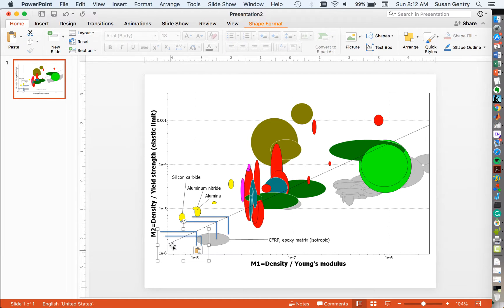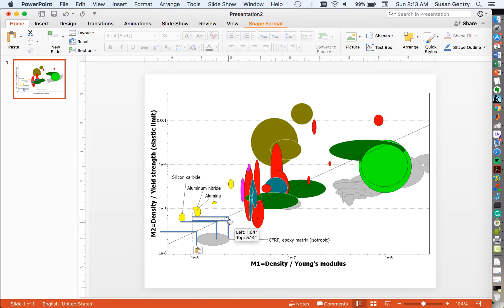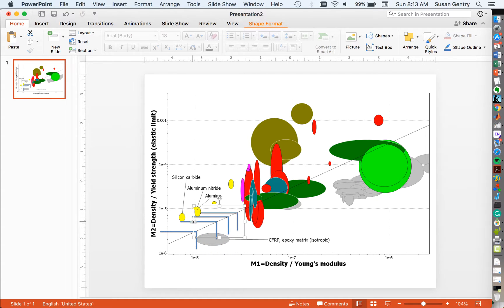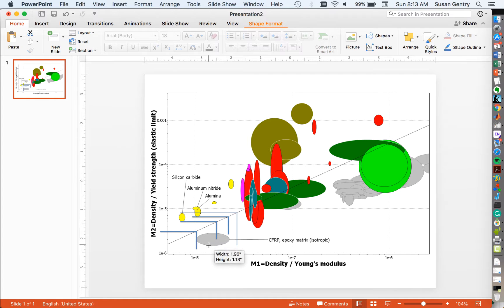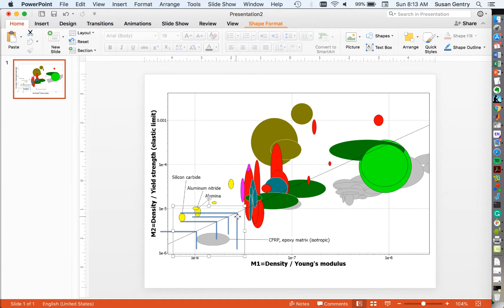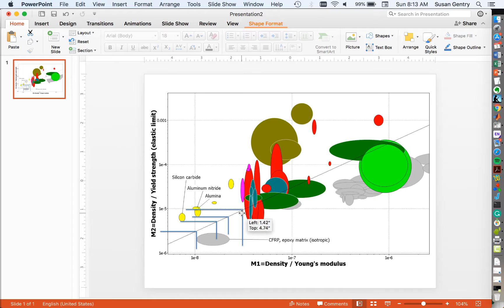And we do the same thing until I find my fourth material. I need to make this bigger now. Until we find our fourth material, which you can see is aluminum nitride.